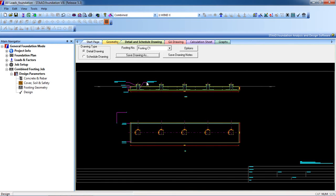This is the design of the combined footing of a building. Thank you for watching my video. Keep subscribing to my channel. If you have any query on STAAD Pro, you can comment on the video or mail me. Thank you.